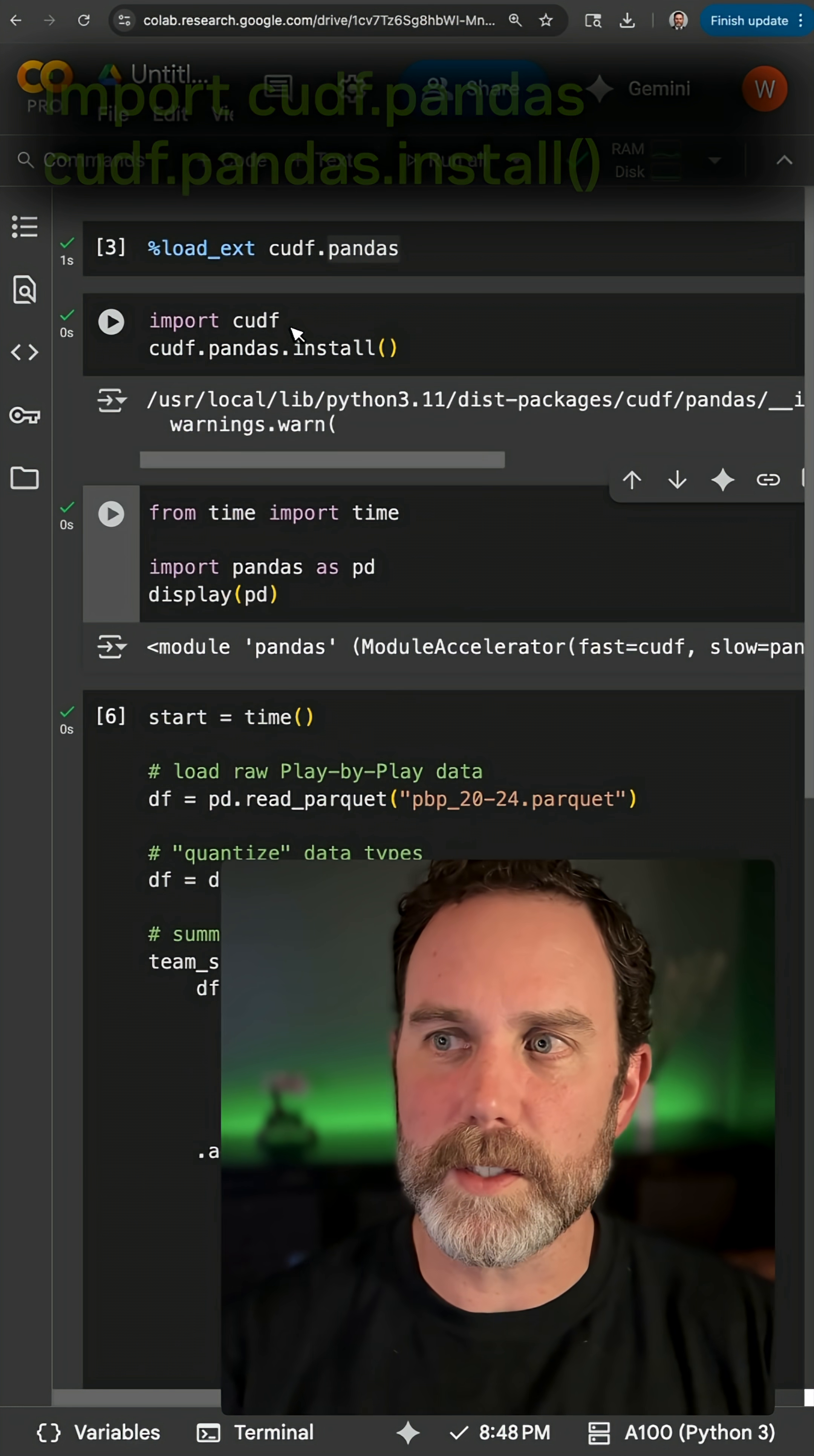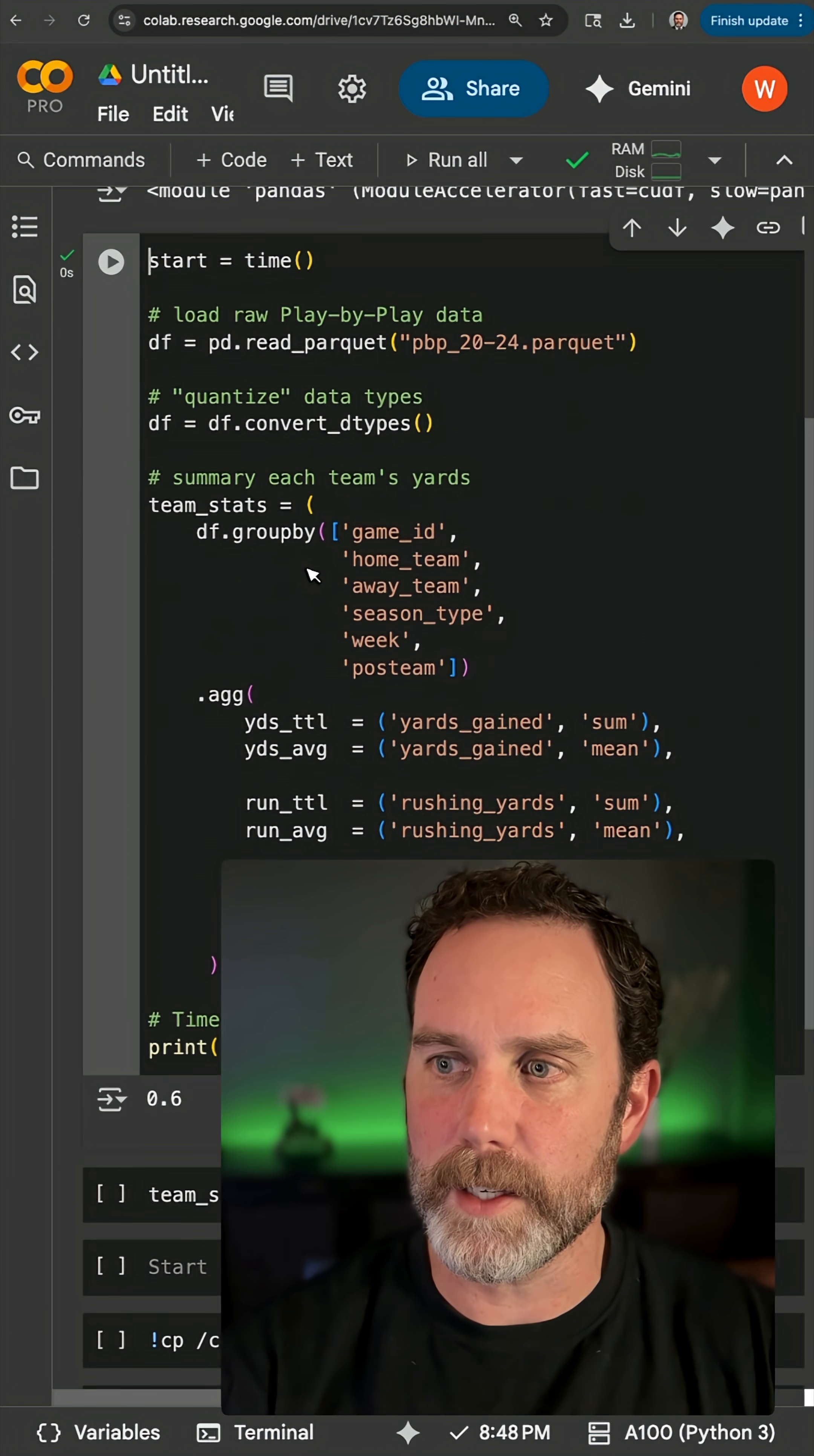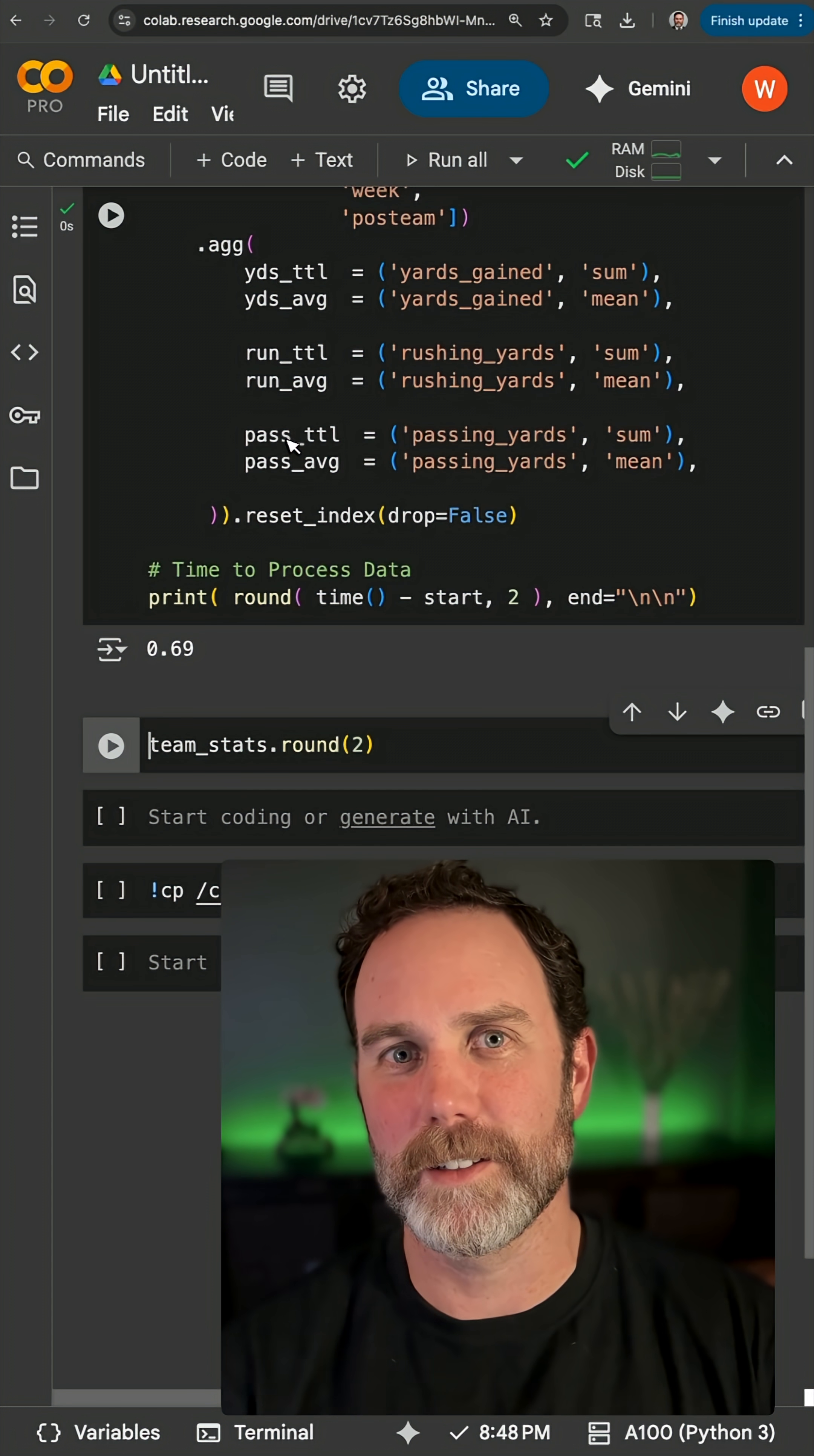This is going to do the same thing. You're still going to get that proxy type for Pandas, just like that, and all of your Pandas code is going to run much, much faster. Cheers and happy coding.